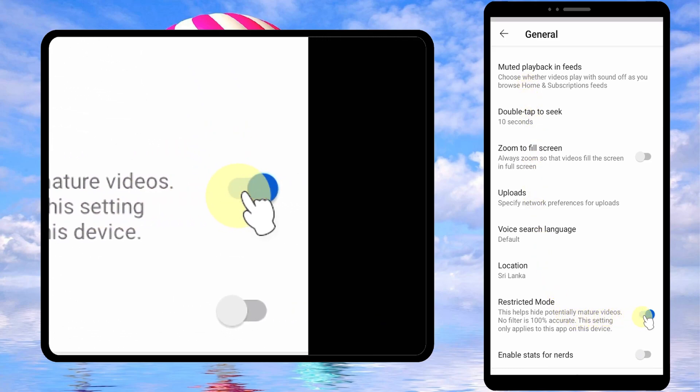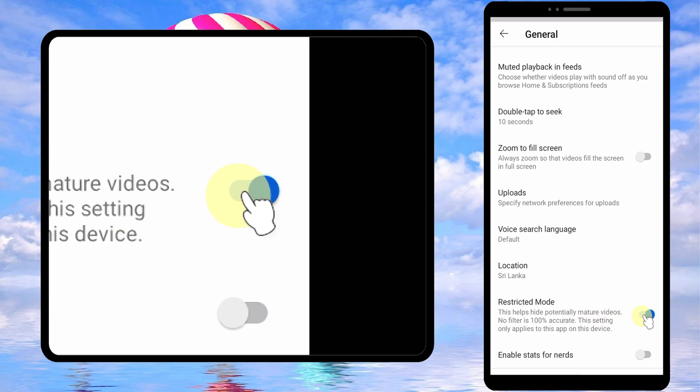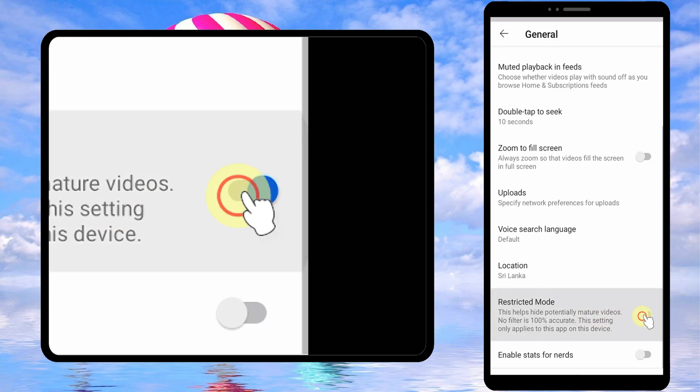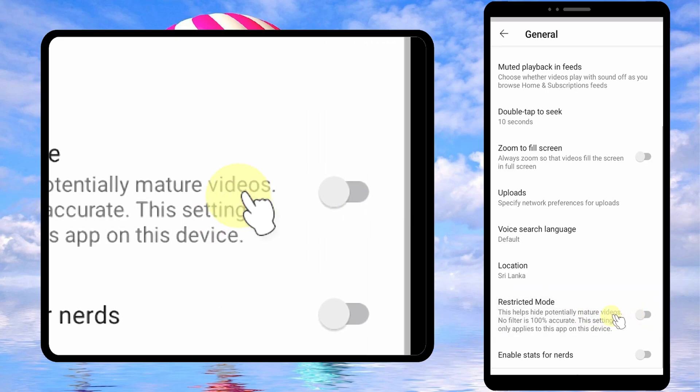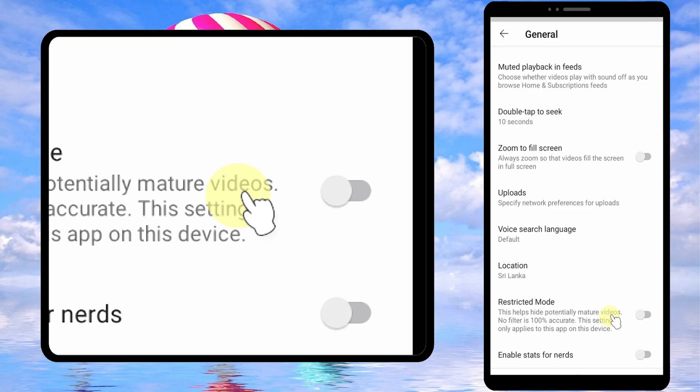Then tap the toggle switch next to Restricted Mode to turn it off. Now your problem should be solved.